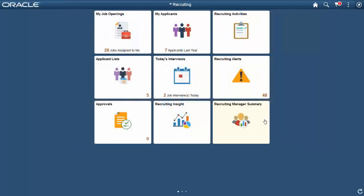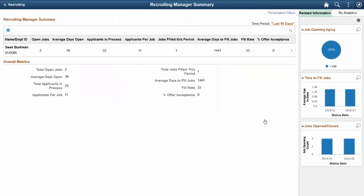The Recruiting Manager Summary tile is only for the Recruiting Manager role, and the Summary page gives information about the manager's direct reports. The Summary is based on eight benchmark metrics commonly used in the recruiting process.